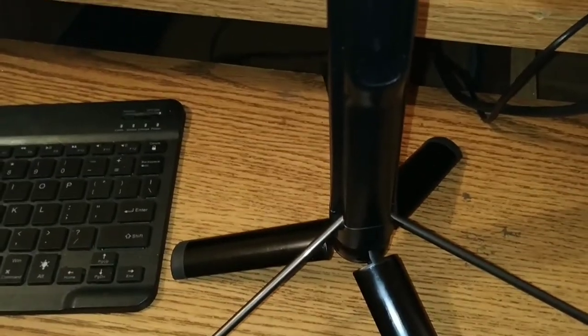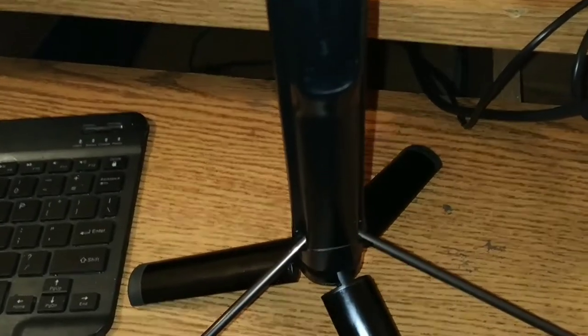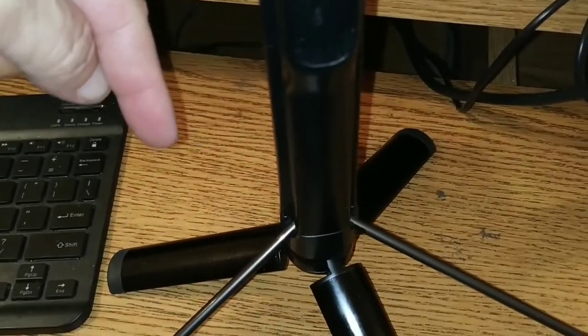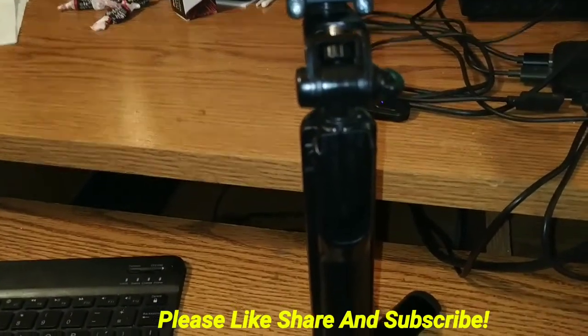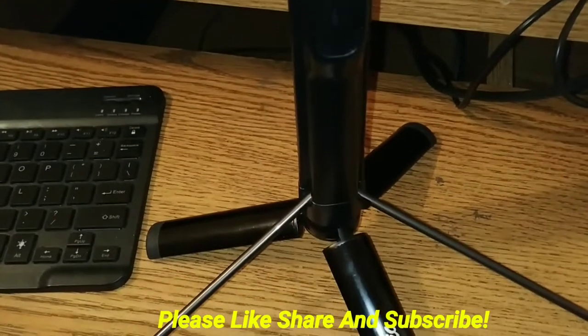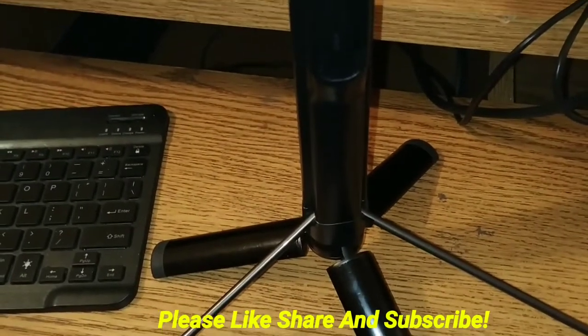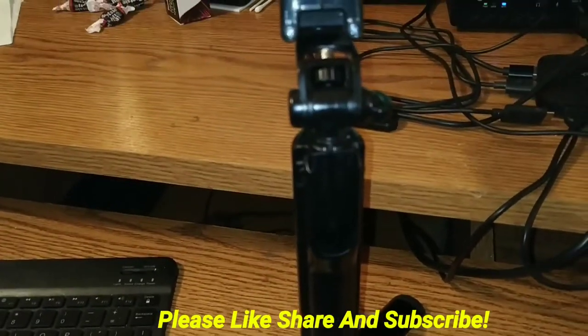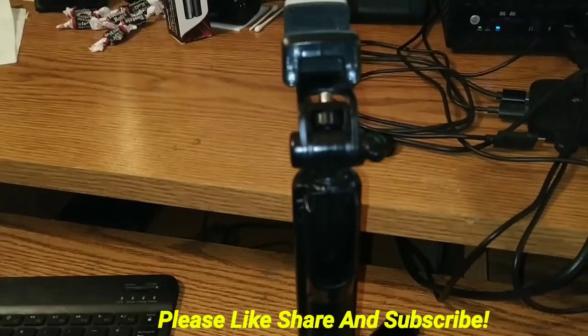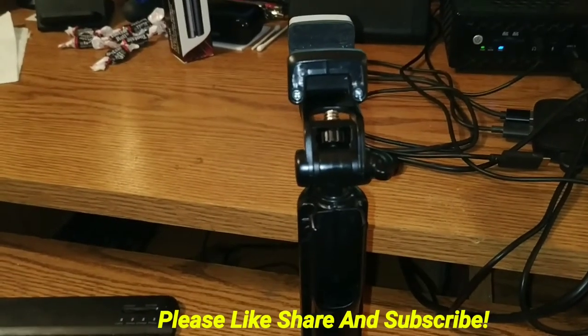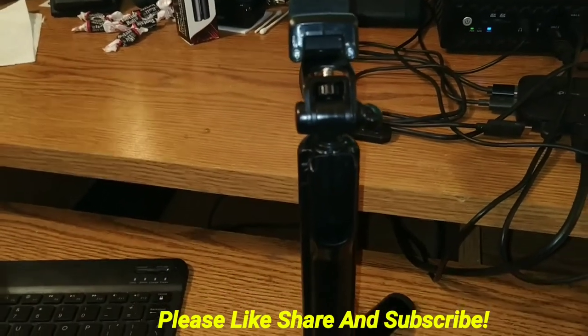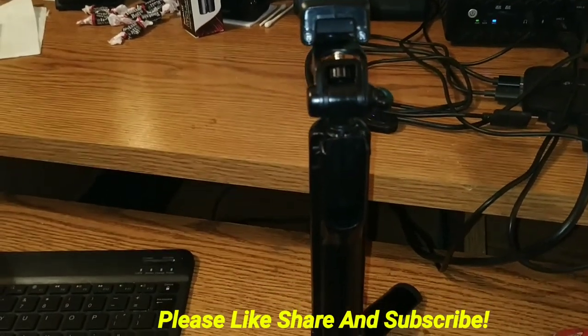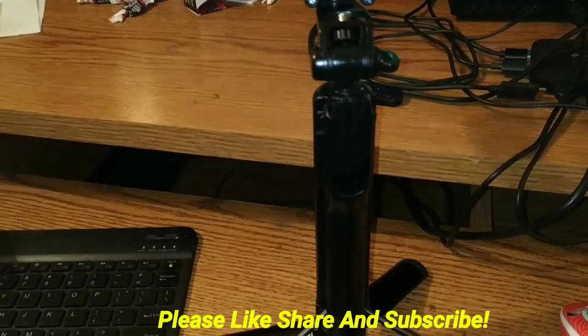So is it worth your $8.99? You're damn right it is. So make sure you check the description below for all the links to the Mi A2 that we're shooting on, for the upcoming Mi A3 and for this tripod. All linked, you can get this thing for $8.99 on Amazon currently. So make sure to check it out and we'll catch you in the next one.